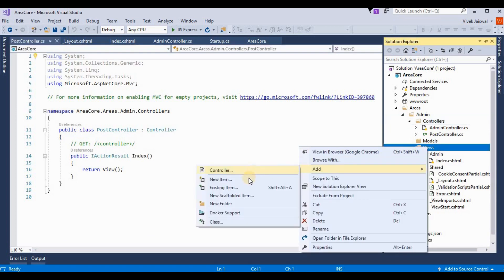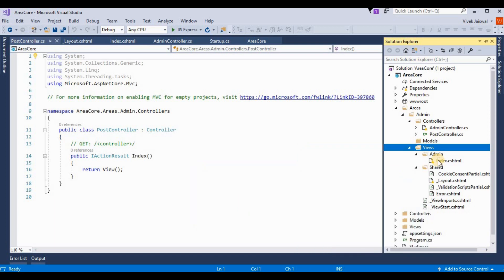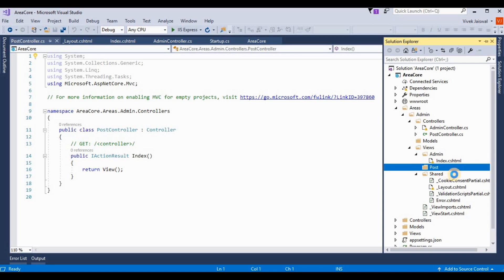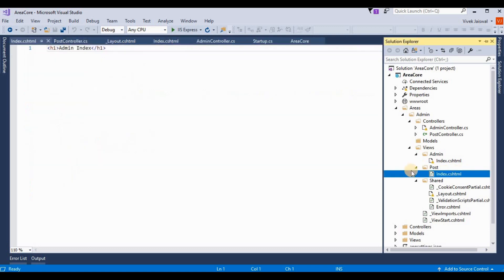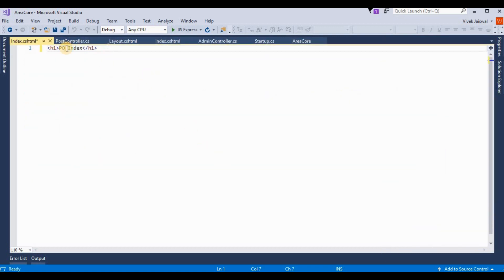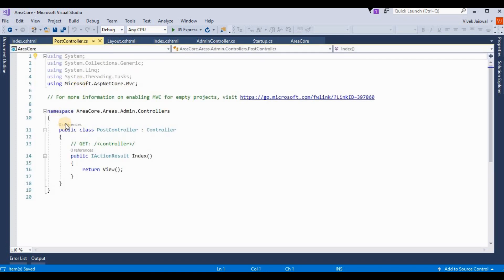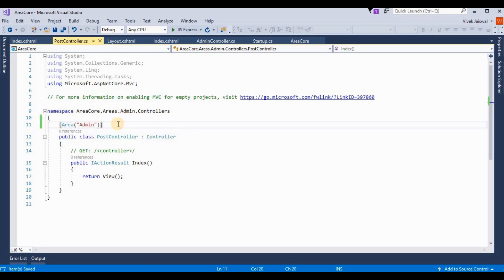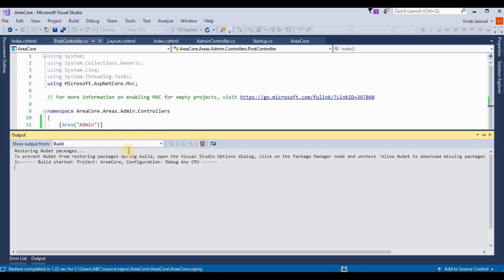Same as before, we need to add one more folder for the Post controller. I am adding a folder called 'Post' inside Views. I copy the Index view from Admin to Post and change the content to say 'Post Index'. Same thing for the PostController — I am writing the area name attribute with value 'admin' and saving.